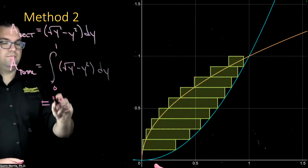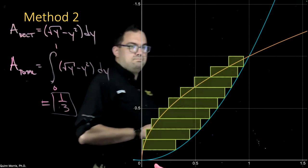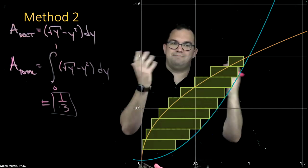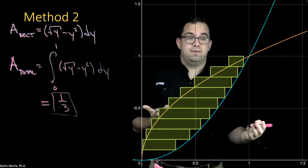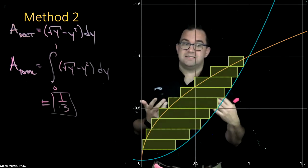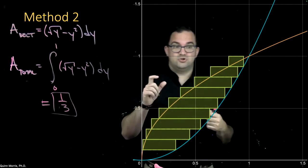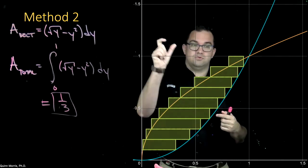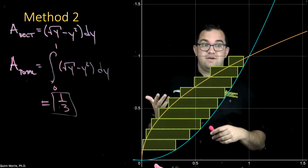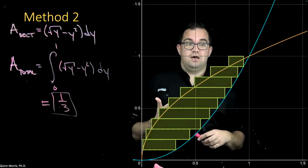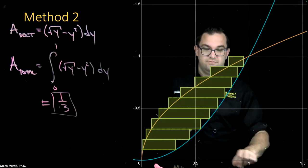For this problem, both orientations give essentially the same integral. But as we'll see from examples coming up, whether you orient your rectangles vertically or horizontally can make a very big difference in how easy it is to find the area of the region.